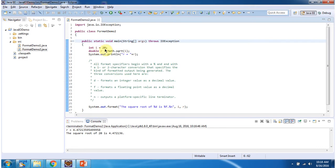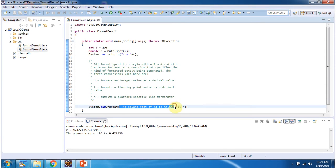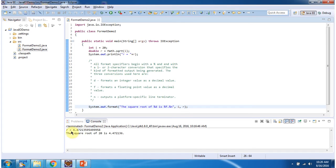Here I have declared i equal to 20, then I am calculating square root of i and assigning to r. Then I am displaying the r value. Here system.out will give a PrintStream object, then I am calling the format method of the PrintStream object. Here I am passing the format string, then I am passing i comma r. Percentage d will be replaced with i value, which is 20. Percentage f will be replaced with r value. You can see here it is replaced. And here you can see the formatted output.